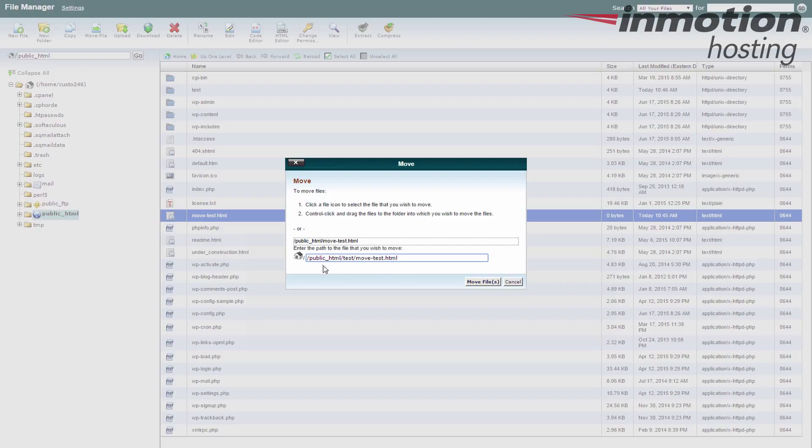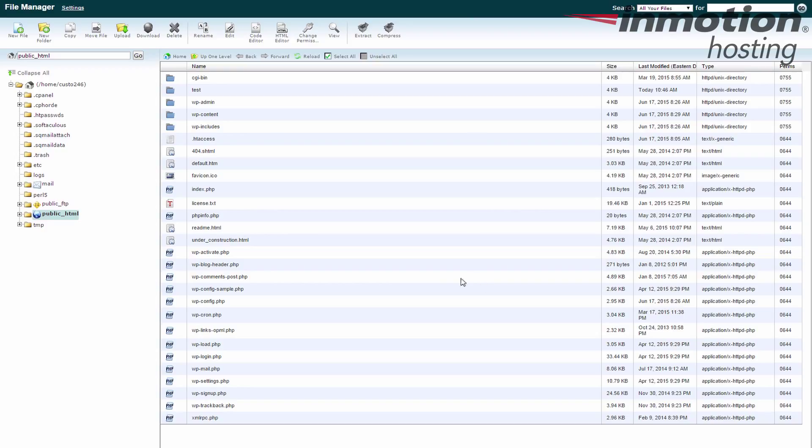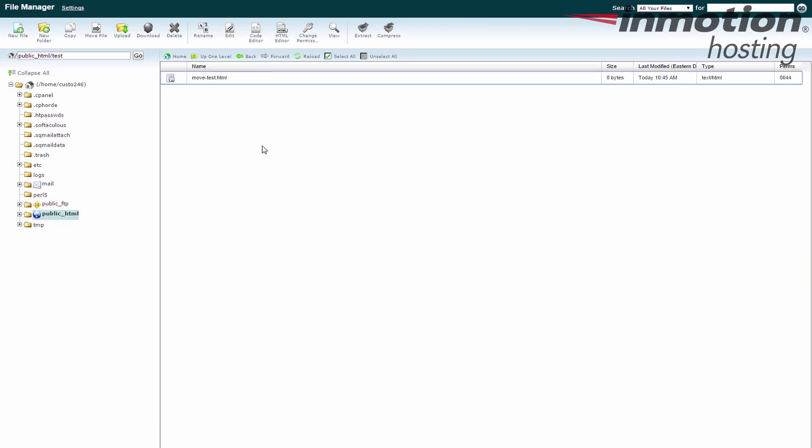So I'm moving it to the public_html folder, which it already is, the test subfolder, and that file. I hit move. You see it disappeared from here. If I go into the test folder, there it is.